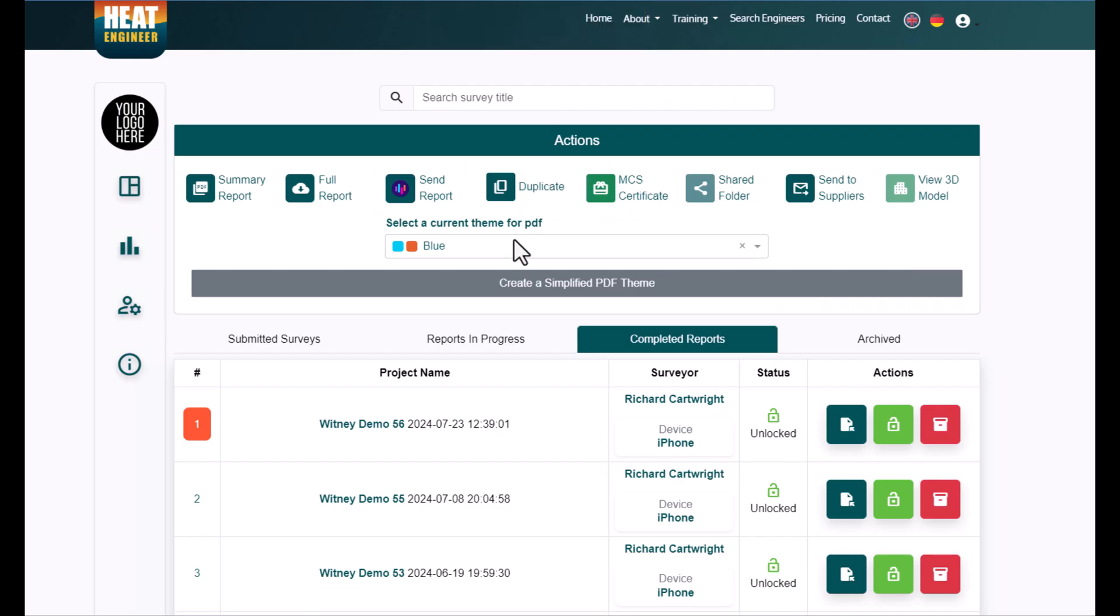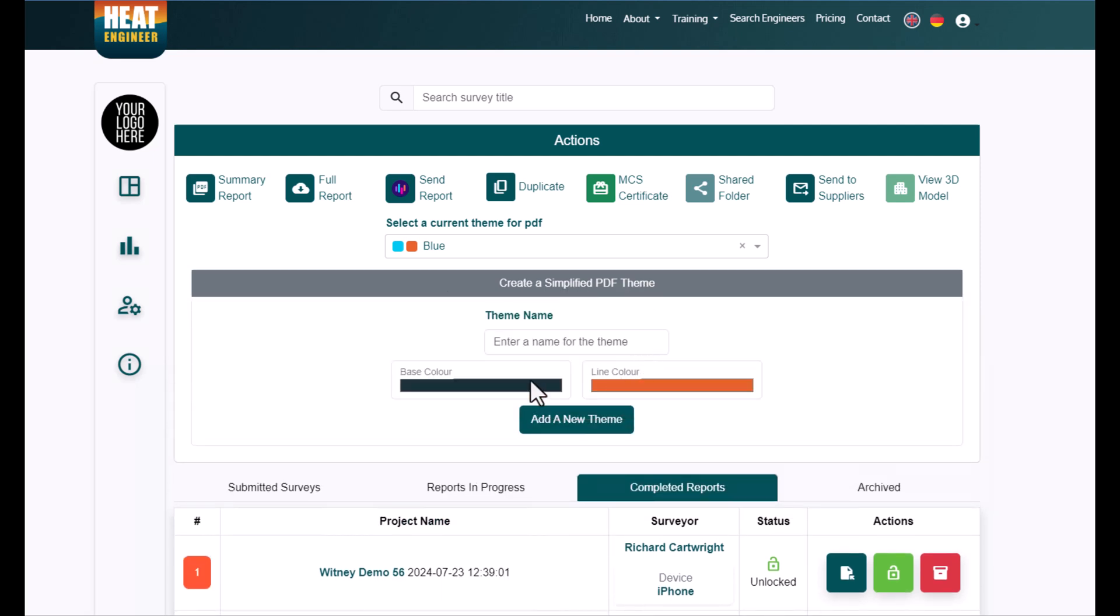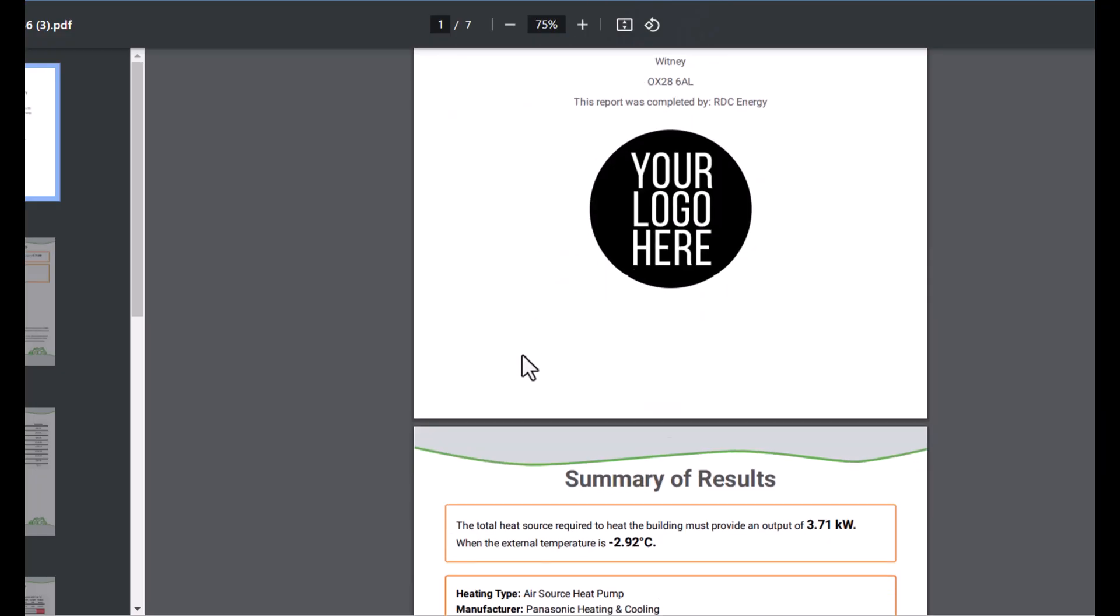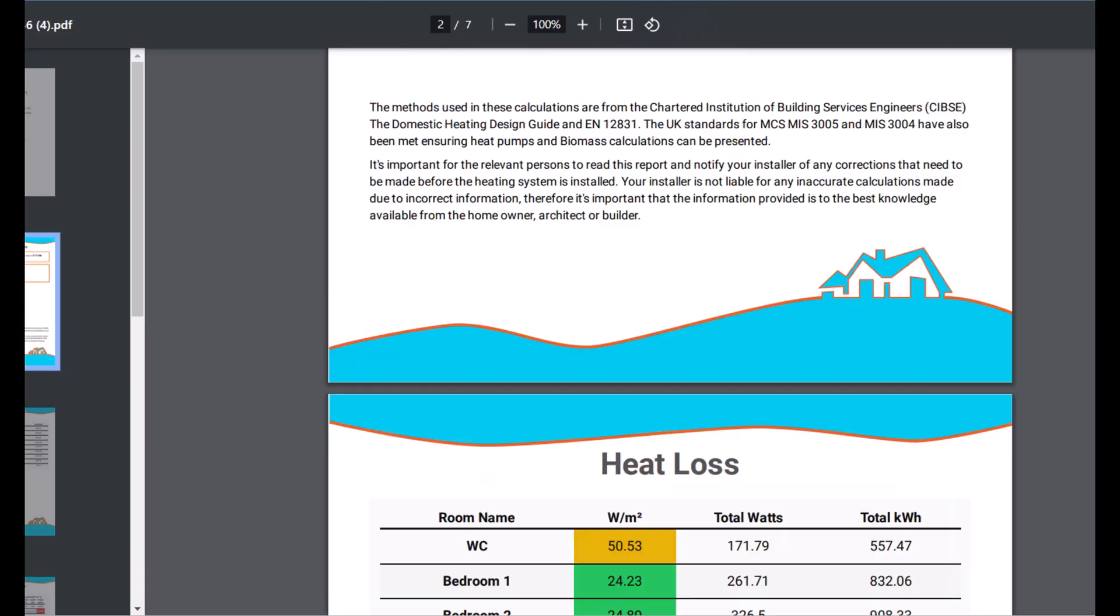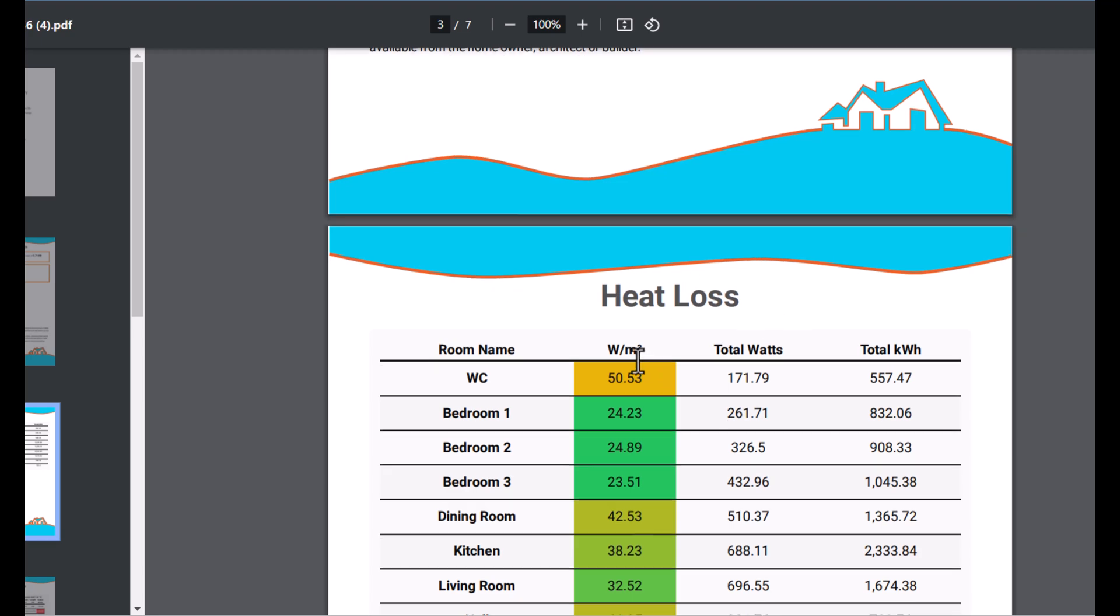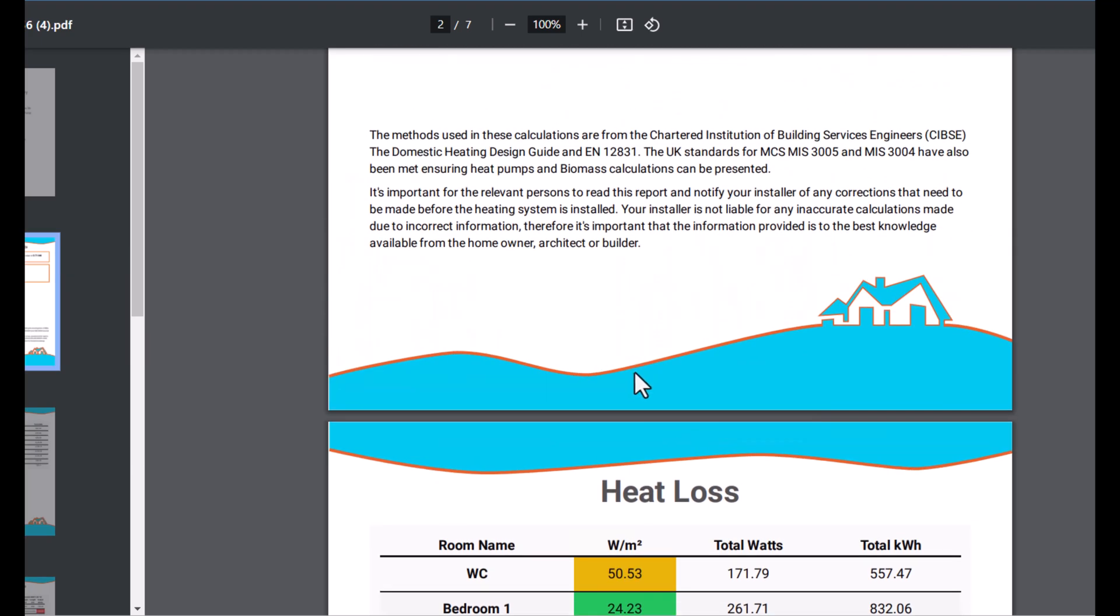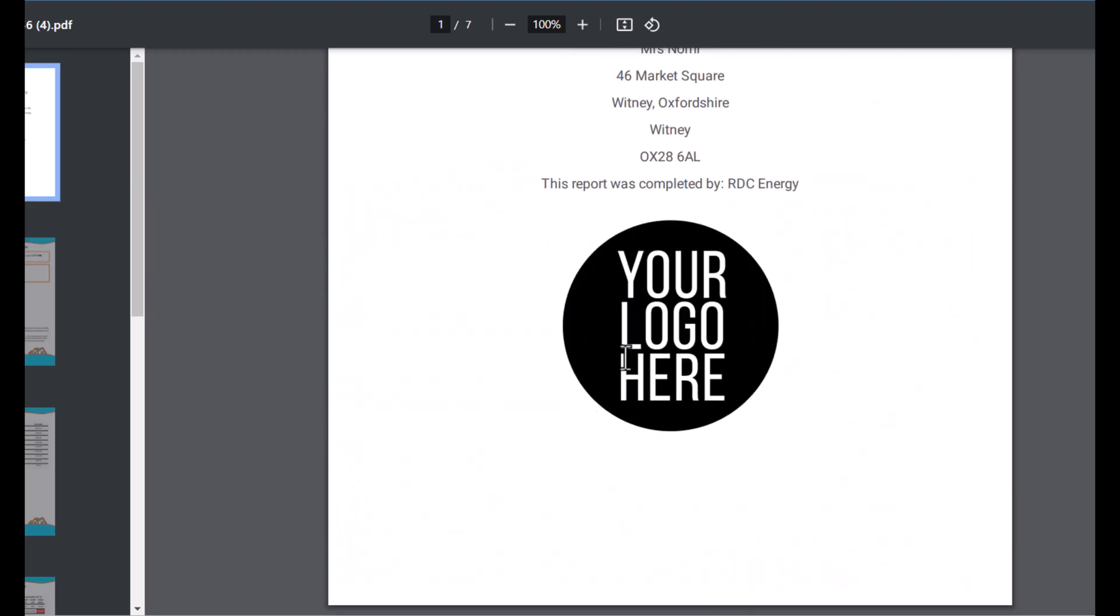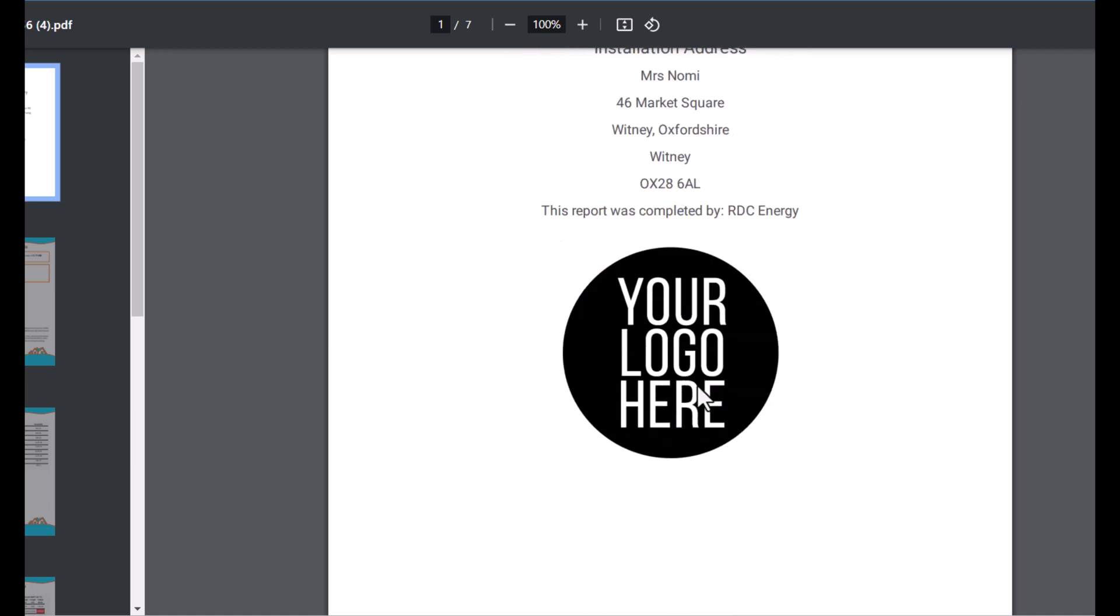That's what when you're going to change the themes here, I'm going to click on create simplify PDF theme here. You've got base color here and line color, and that associates with this base color being blue and then the line color orange. So feel free to customize that for your own, to match your company logo theme as well.